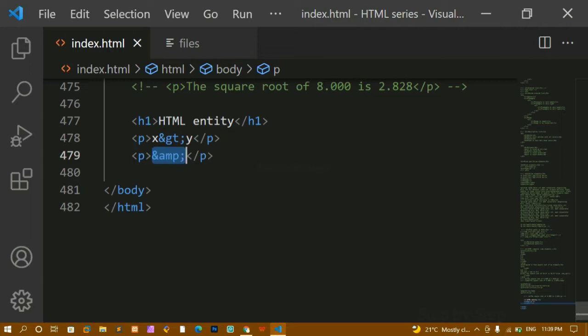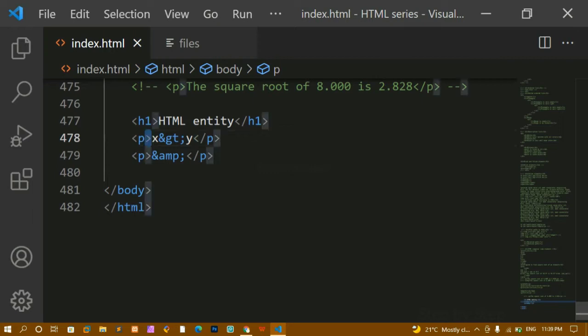You might wonder: even if I use the symbol directly I'm getting the same output, so why use entities? The problem is whenever you use reserved characters, the browser does some processing and it will not understand what you're doing — it will get confused. So for that we have to use HTML entities. These are all reserved characters inside HTML; you cannot use them directly, so we use entities to display them.